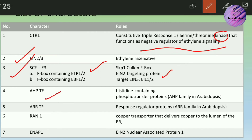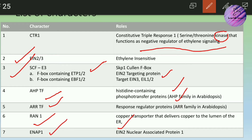The fourth player is AHP, which stands for Arabidopsis Histidine Phosphotransfer protein. The fifth is ARR, the Arabidopsis Response Regulator transcription factor. The sixth is RAN1, a copper transporter that delivers copper to the lumen of the ER. Lastly, there is ENAP1, which stands for EIN2 Nuclear Associated Protein 1. You don't need to memorize all the full forms — the important thing is to know their roles: what they are inhibiting and what they are inducing.